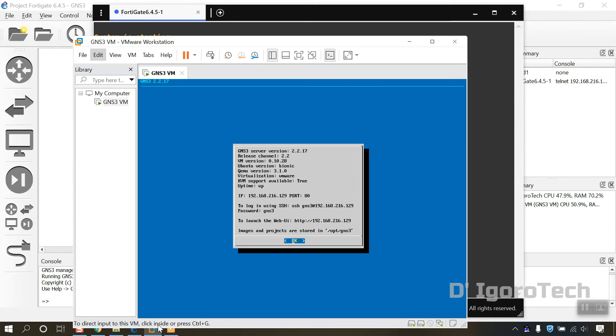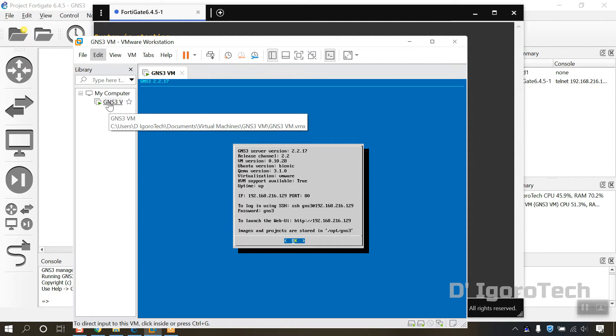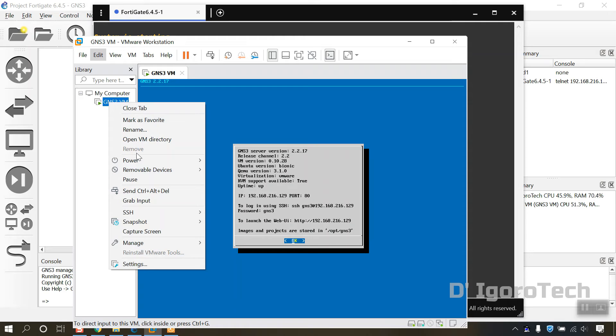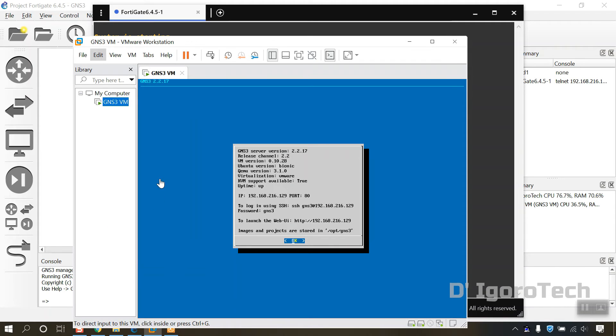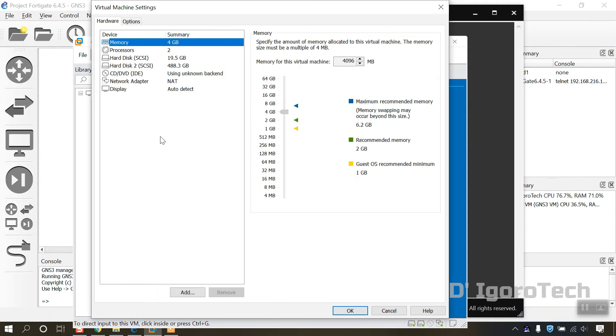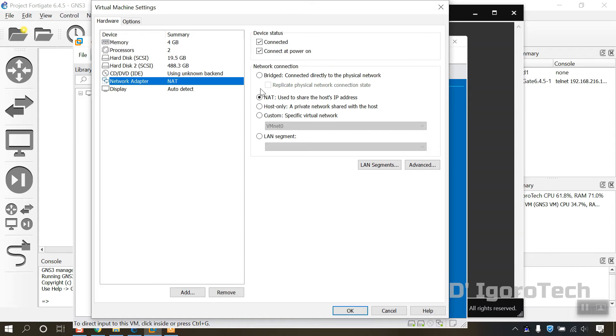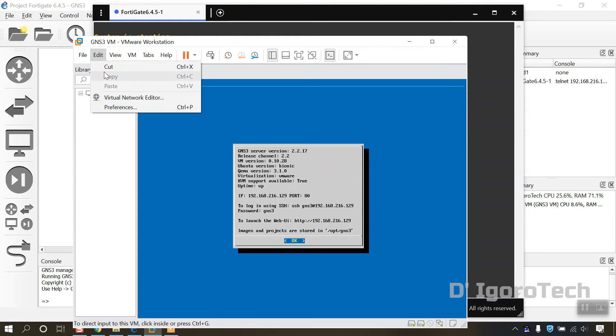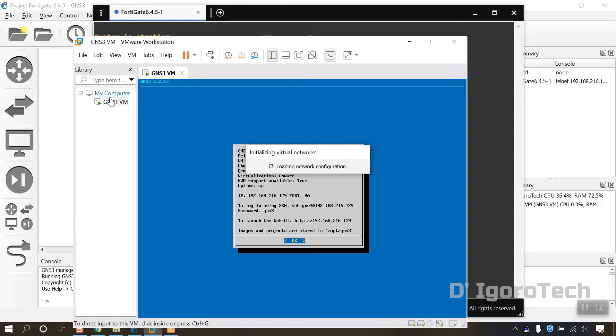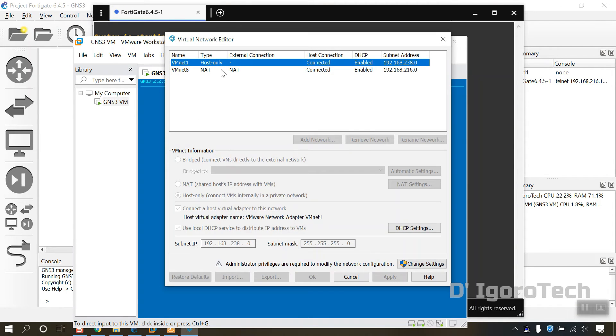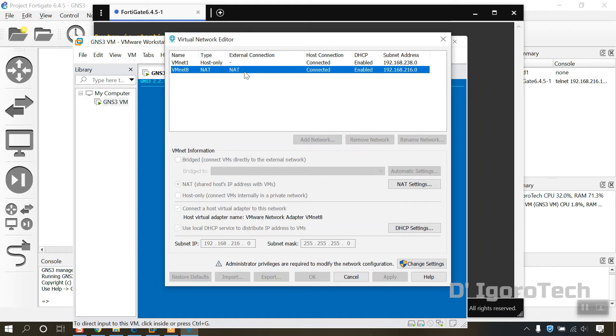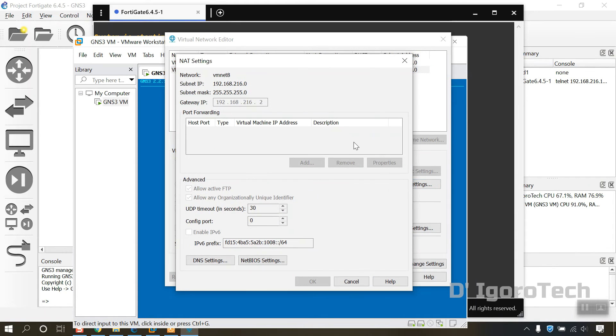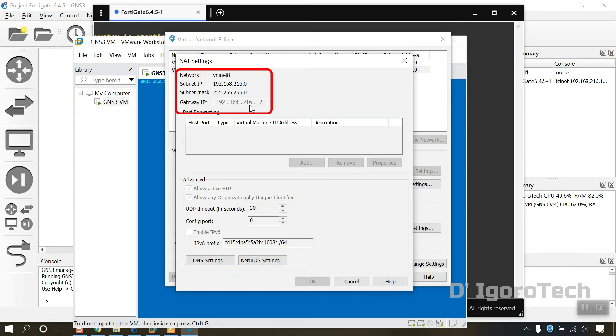Select the VMware workstation. Right click on GNS3VM. Settings. You can see the network adapter is NAT. Now we will check what is the IP address. Go to edit, virtual network editor. Select the VMNET 8 which is the NAT adapter. Click on NAT settings. You will see the subnet IP, the subnet mask which is slash 24 and the gateway IP which is 192.168.216.2. You must remember the gateway.